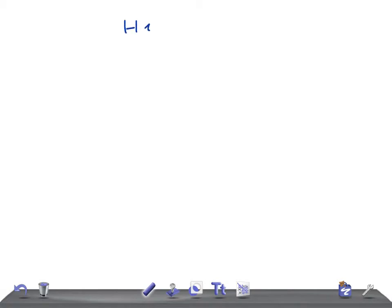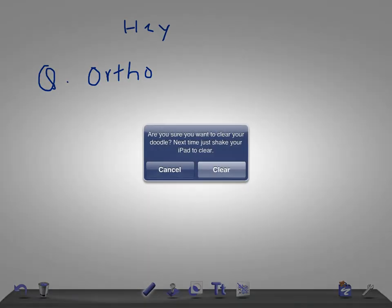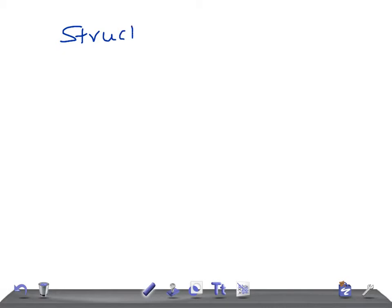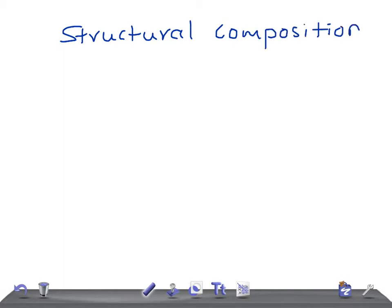Hey guys, welcome back. This is Quick Orthopedics and today I'm going to talk very briefly about the structural composition of bone. I'm covering topics related to the USMLE examination.